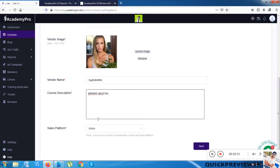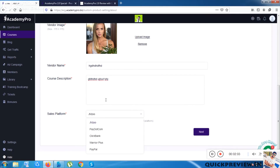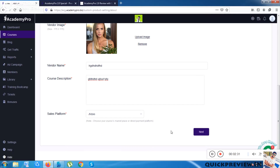Next I give the course description. One of the most vital things is choosing the platform where I want to publish. They are giving five platforms — you can choose any one. Maybe in future updates they will add more platforms.